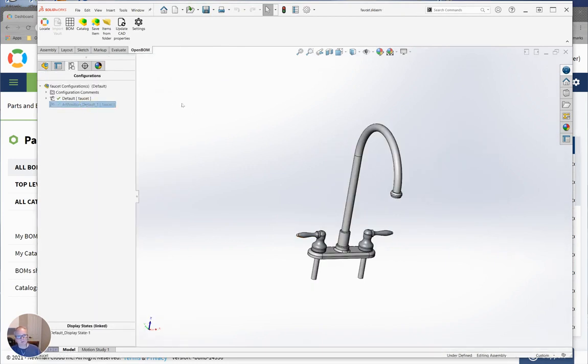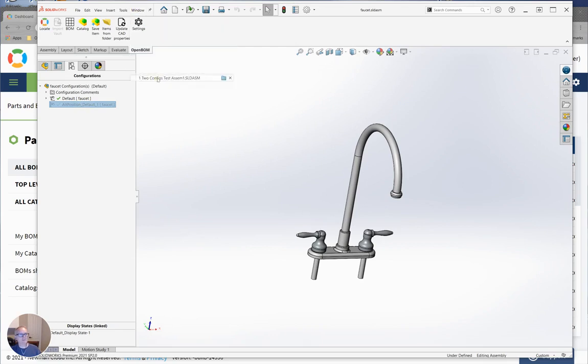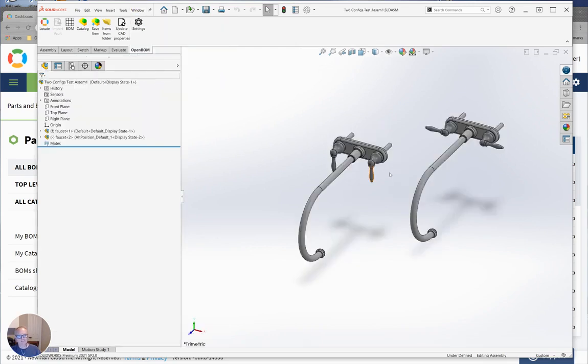So what would typically happen is I would put those into my assembly and maybe I'd show one in the open and one in the closed position. Again, the same subassembly just in different configurations.